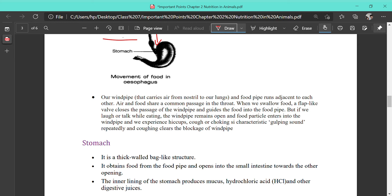The windpipe that carries air for breathing and the food pipe run adjacent to each other — air and food share a common passage in the throat. When we swallow food, a flap-like valve closes the passage of the windpipe and guides food into the food pipe. However, if we laugh or talk during eating, the windpipe remains open and food particles may enter it, causing hiccups, coughing, or choking. Coughing clears the blockage of the windpipe, so it is advised never to talk or laugh while eating.